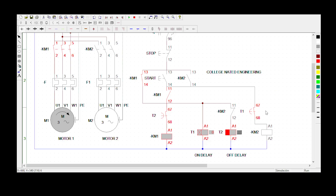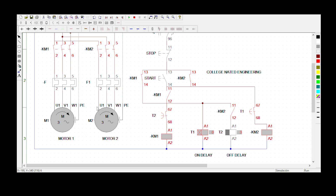Now if I press the start button, KM2 will become energized and Motor 2 starts rotating. When KM2 energizes, this normally open becomes normally open again — meaning the delay-off timer becomes de-energized. The delay-off timer then starts counting from that point, and after 10 seconds its normally closed contact becomes normally open so Motor 1 stops rotating. You can see the delay-off timer has been de-energized and is now counting — it's on 4 seconds.